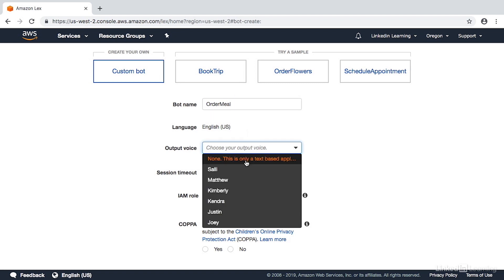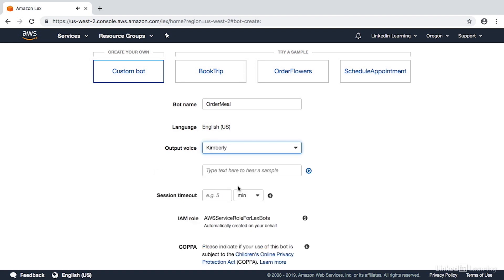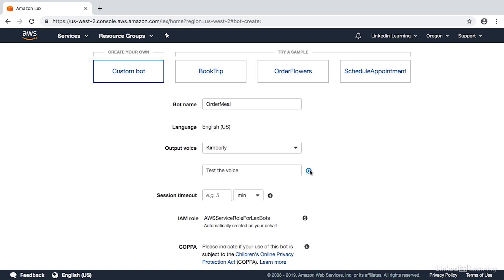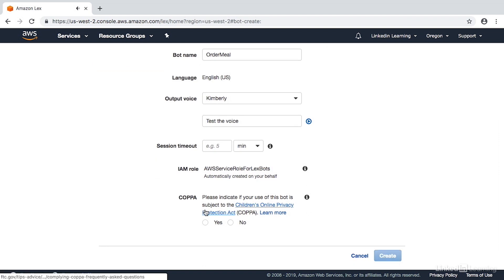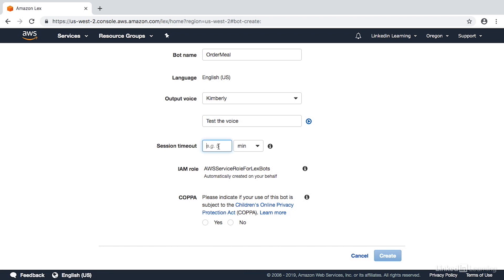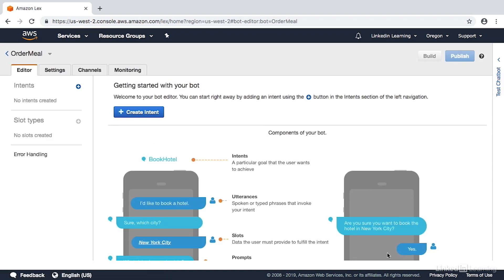You can pick an output voice like Kimberly, and you can put in some sample text here to test the voice and press play. For the session timeout, this is how long your bot will wait for interaction from the user before it gives up — we'll do something like two minutes. We'll allow it to automatically create our IAM role, and we're going to specify that our bot is not specifically made for COPPA. Then we'll create our bot. Now our bot is at least created — it doesn't have anything and it doesn't do anything, but it's created.